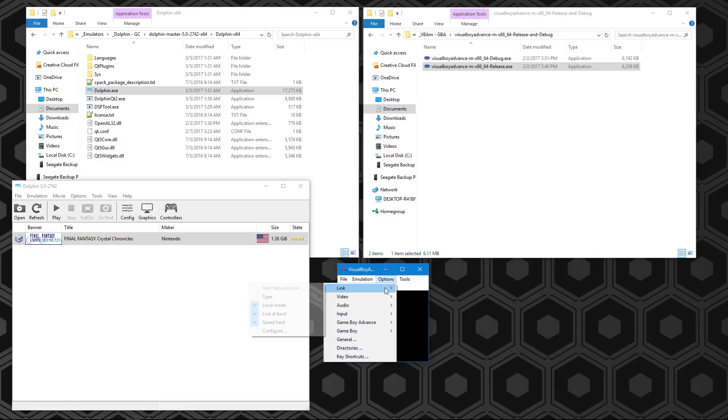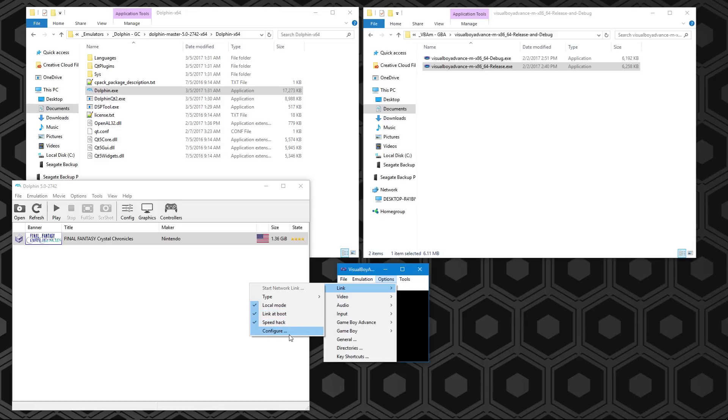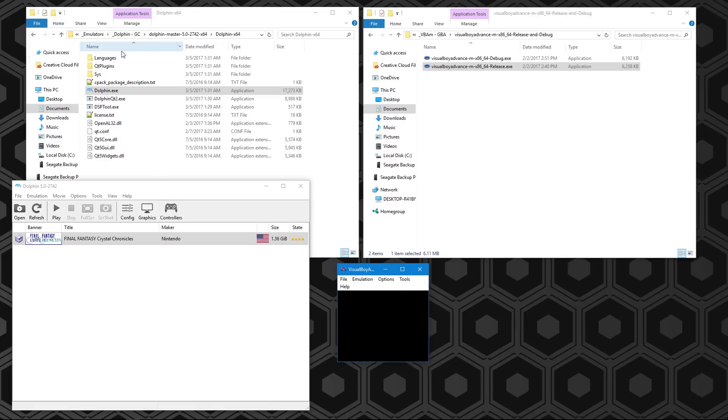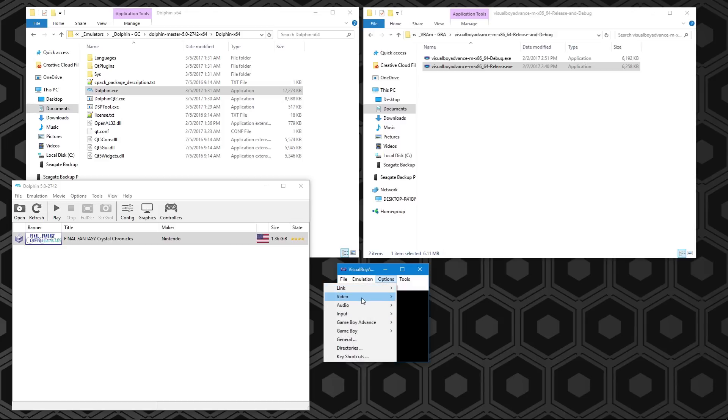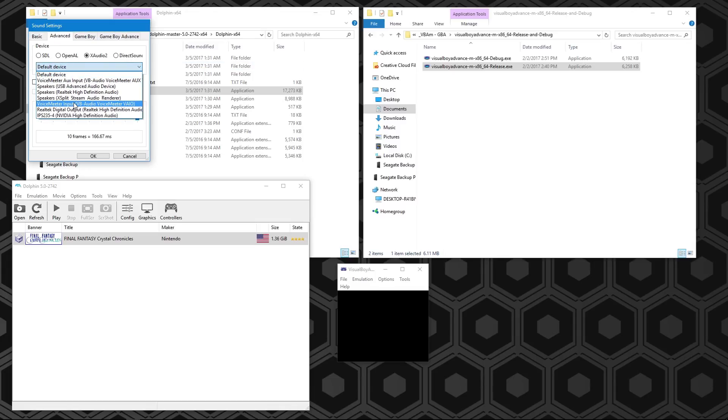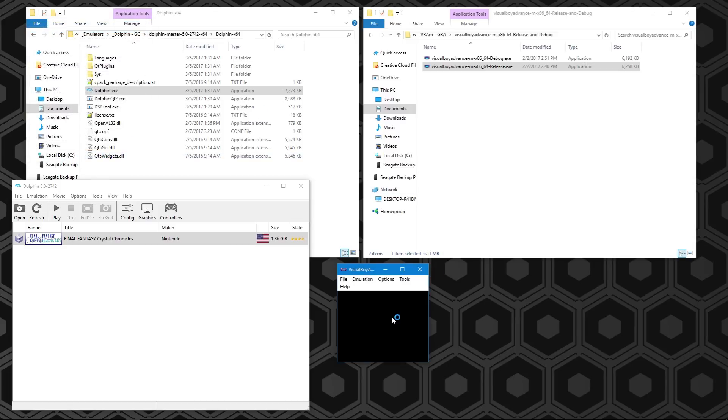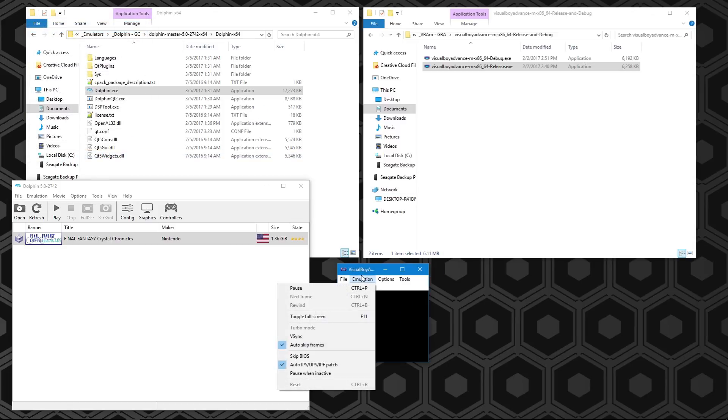There's a few things you want to set on Visual Boy Advance. Go to Options, go to Link, and then Link Type. You want to have local mode and link at boot on. I use the speed hack, which some people recommend not, but in the current version it works perfectly fine. Make sure your type of connection is GameCube. These settings don't necessarily seem to affect much. You can also configure latency.